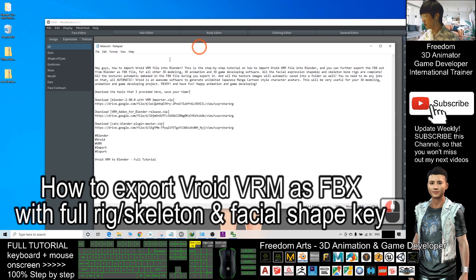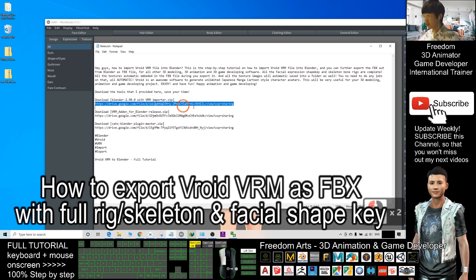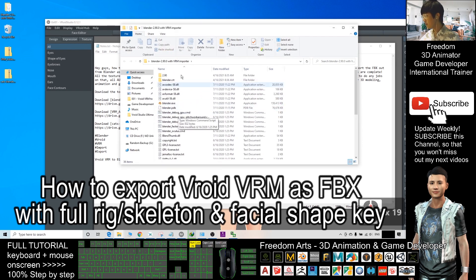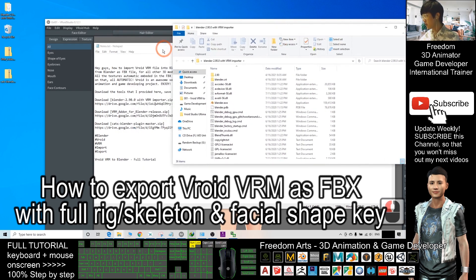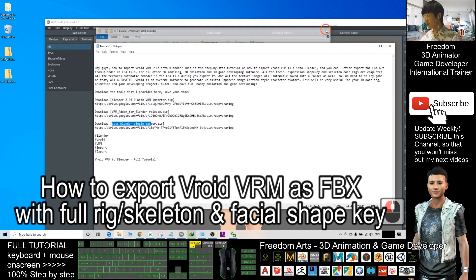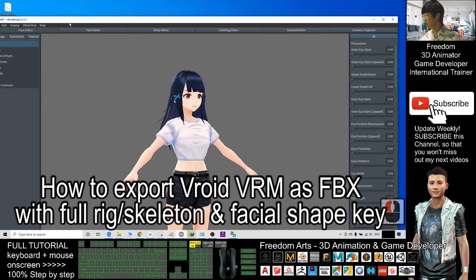You can scroll down to my video description and download my Blender. This is Blender 2.9 — I already prepared a download link from my Google Drive. Once you download and extract it, two other important things are the VRM add-on for Blender and the CATS Blender plugin.